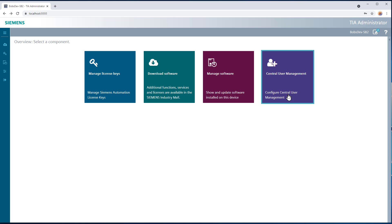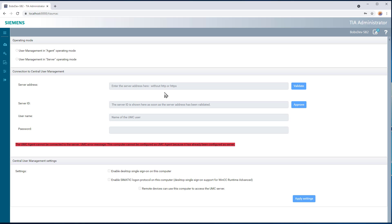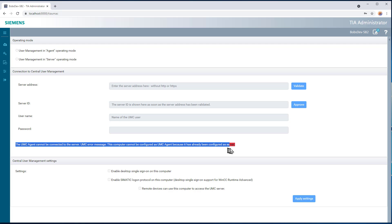And then Central User Management. We're not going to be really using this. Basically this is where you would do your UMCAgent configuration, but since I've already configured this as a server, you can see it gives us a message here. Since it's been configured as a server, then it can't be a UMCAgent. UMCAgent basically does the same thing as a Windows authentication server where it has a central place to manage your users.